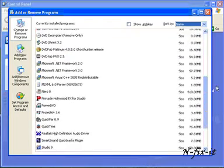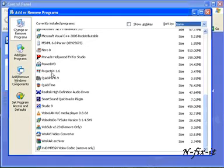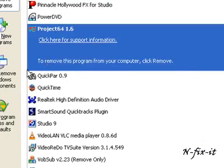You're going to scroll down to the bottom here. Then you're going to find a program you want to remove. In this case, it's going to be Project 64.